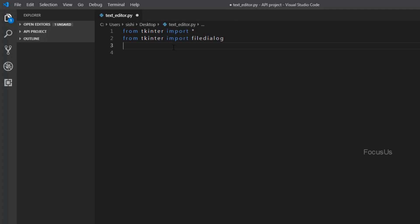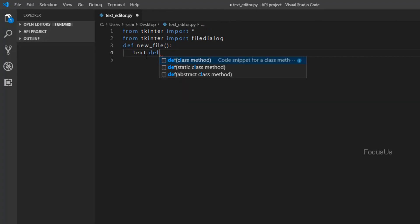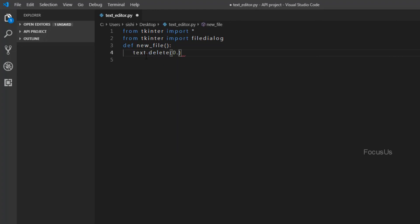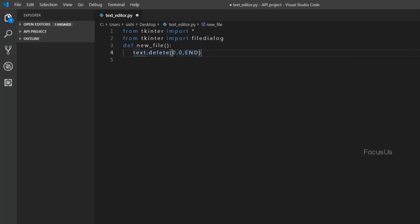Now we create a function for the New File option. We type: define new_file. When we click on New File, we want our program to remove all the contents of the text editor, so we type: text.delete(0.0, END). Here the first zero stands for the first row of the text editor and the second zero stands for the first column. This line deletes the contents from the first row and first column up to the end.